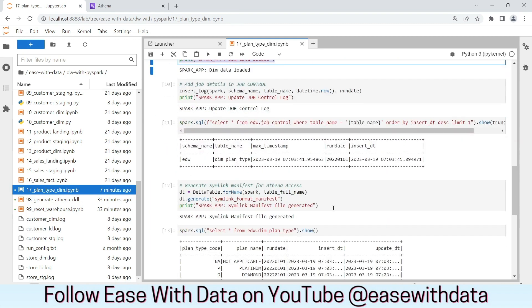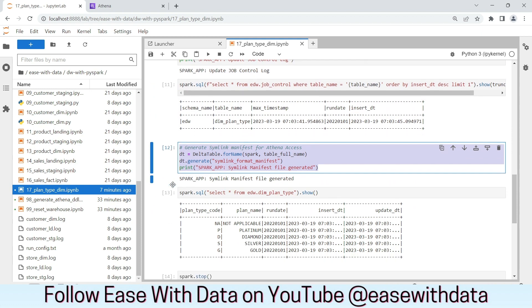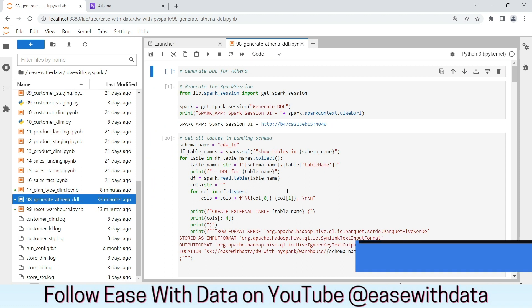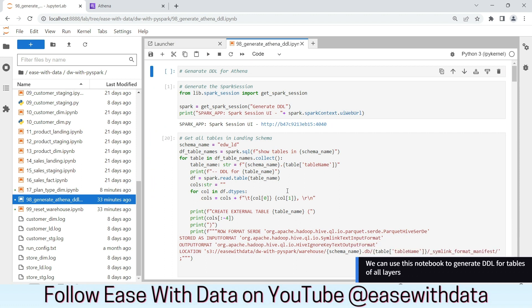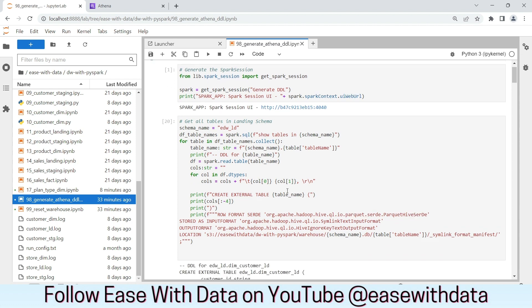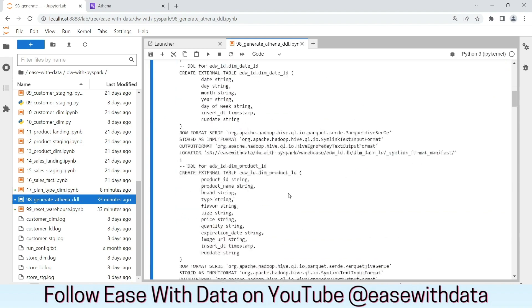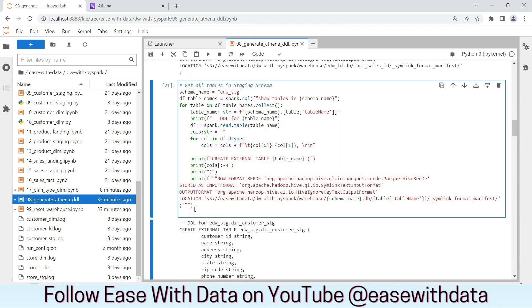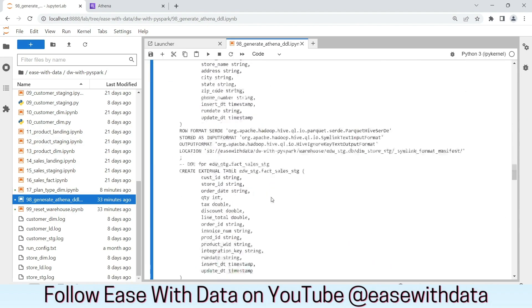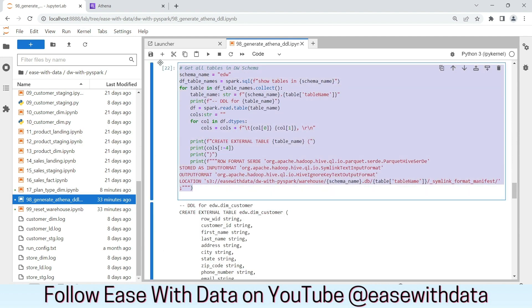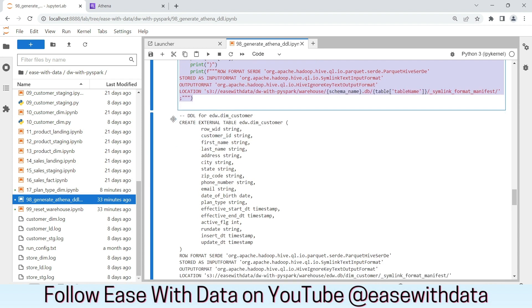We will generate the Symlink manifest file as we used to do for other dimensions. I have created one more notebook which will help us to generate the DDL that is required for our Athena. If you can see on my screen, I have created three codes that will generate the DDL for landing, staging, and the final layer. Once you run all these three cells, all the DDLs are generated properly.